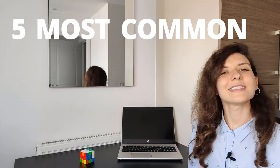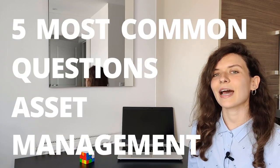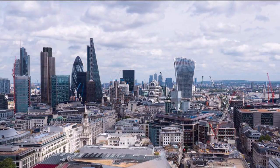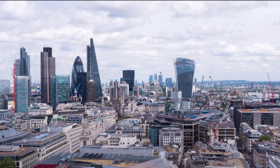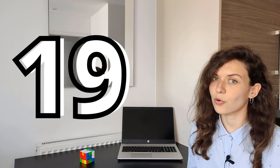In this video I will tell you the five most common interview questions for asset management and how to answer them. If you watch my videos, you already know that I moved to London six years ago to work in asset management, and I did 19 interviews before I received my first job offer.